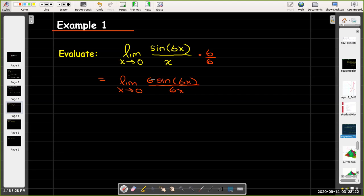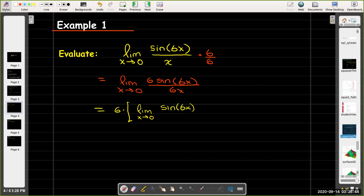In the numerator, this constant multiplier of 6 can be factored out of the limit. That gives us 6 times the limit as x approaches 0 of sine of 6x over 6x. Now I have the identical function inside the sine and in the denominator. As x goes to 0, 6x goes to 0, so the limit of sine of 6x over 6x goes to 1, and 6 times 1 equals 6.